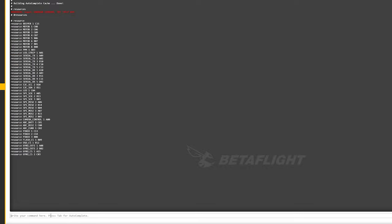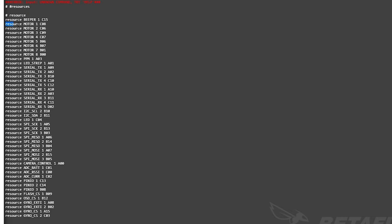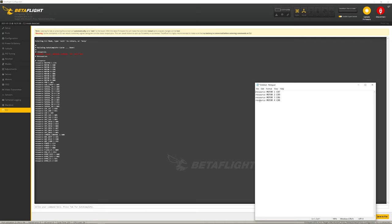Over here we can see what the current motor mapping is. It says number 1 is C08, 2 is C06 and so forth. What you want to do is look at your board and see where is motor 1 actually now. When I look at this, motor 1 actually says it's connected to motor 4, so we know that we need to make this motor 1 become C07 instead of C08.